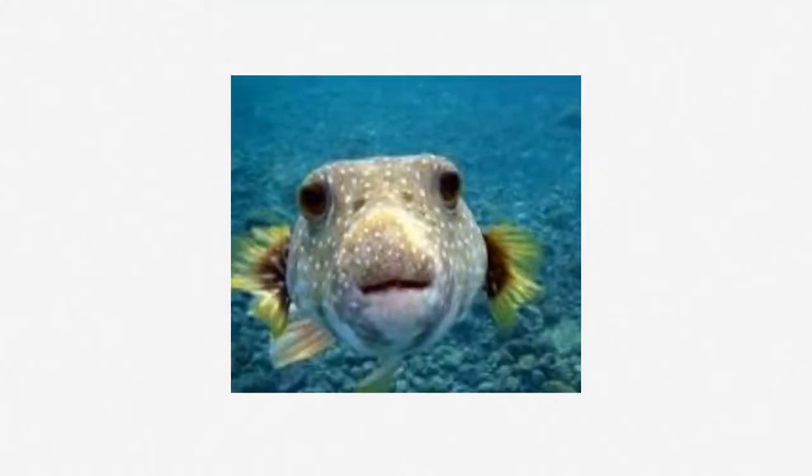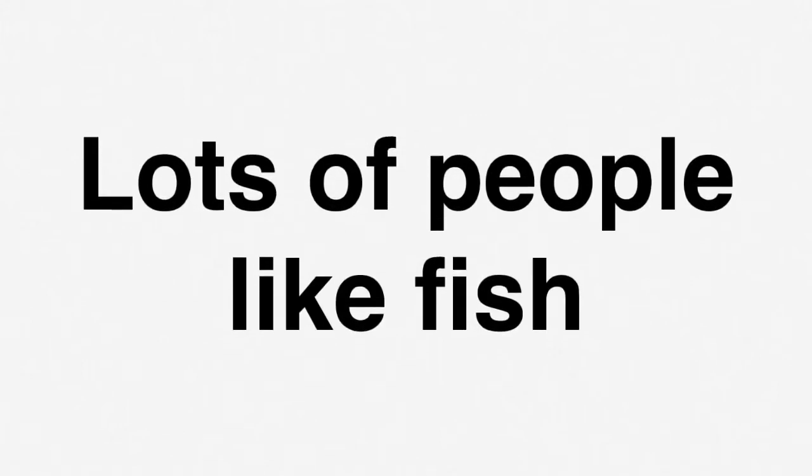This is another photo of a fish. Lots of people like fish. They can be seen in many places such as oceans, lakes, rivers.